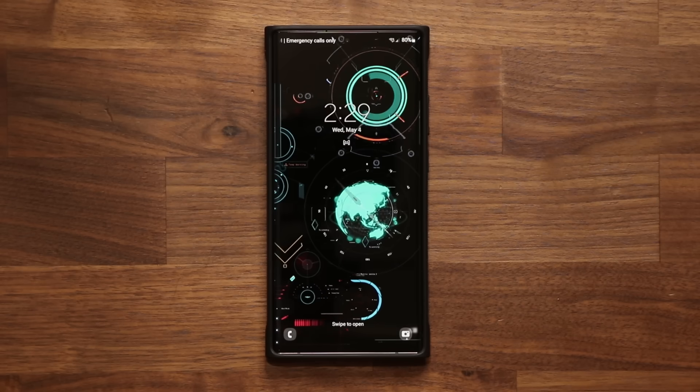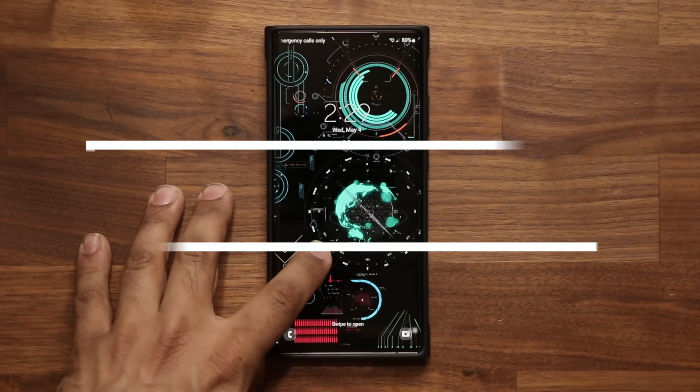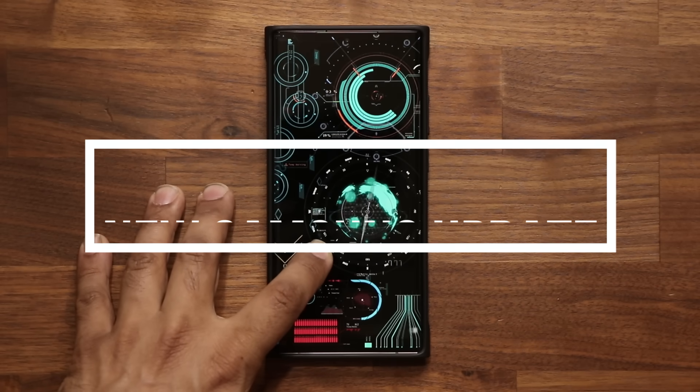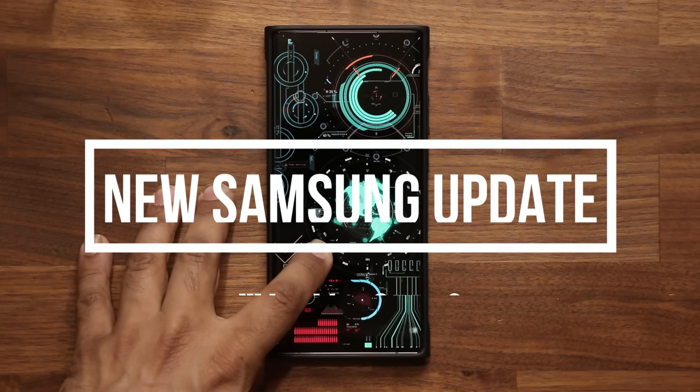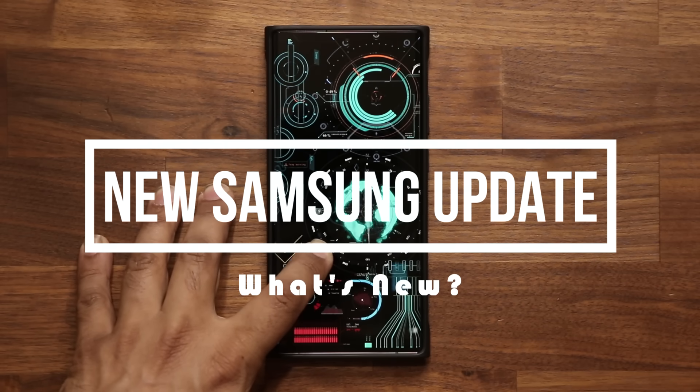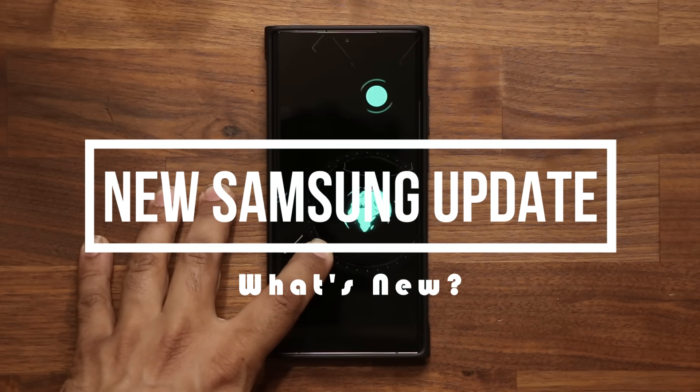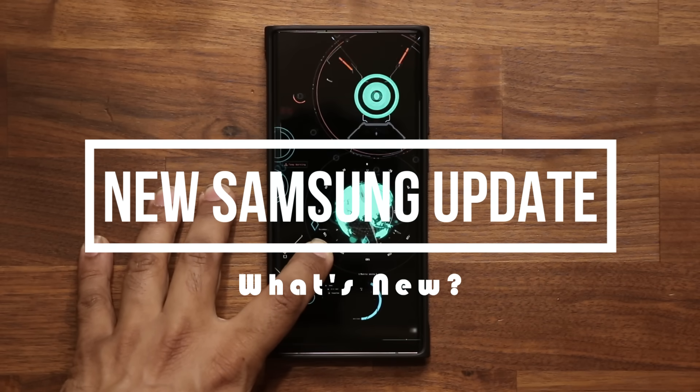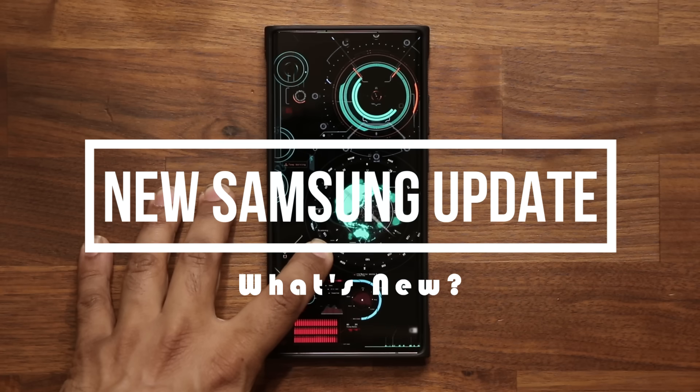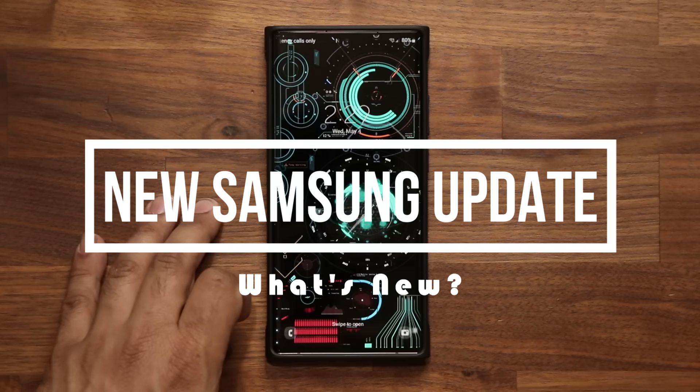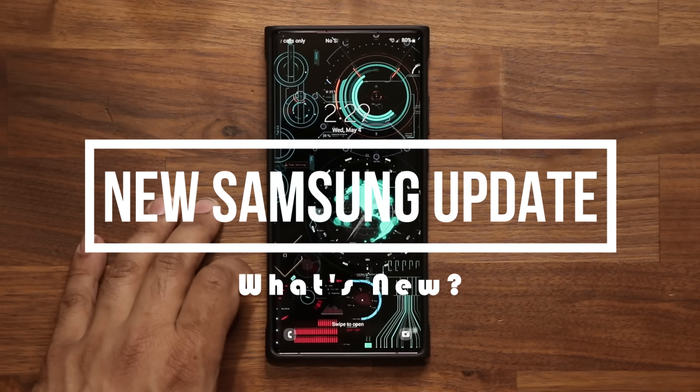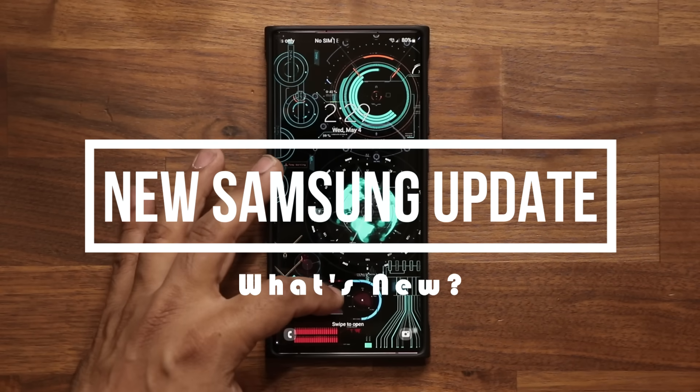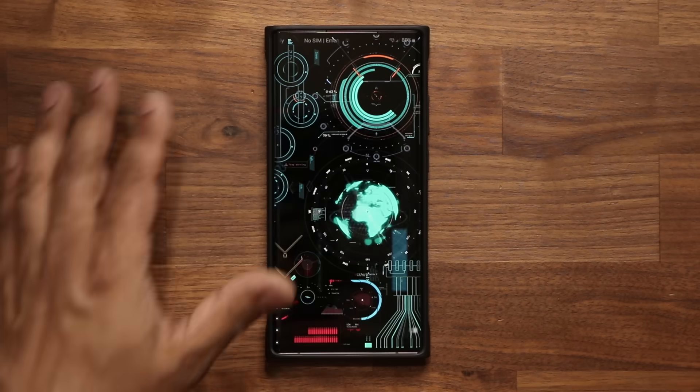Hey guys, Saki here from Saki Tech. In today's video, we have a brand new update for a bunch of Samsung Galaxy smartphones. Let's dive in and see exactly what this is all about.